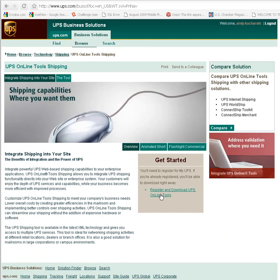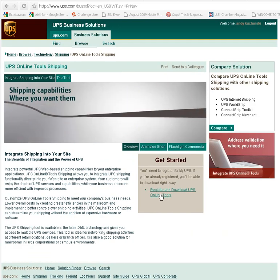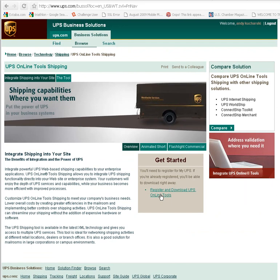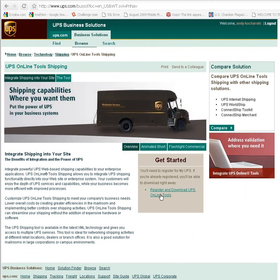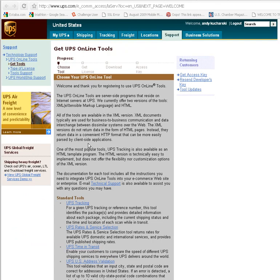I'm going to go ahead and register. This allows you to integrate shipping into your site and there's some benefits here and there are several other steps outside of having a UPS account that we're going to have to go through. So I'm going to register for online tools.